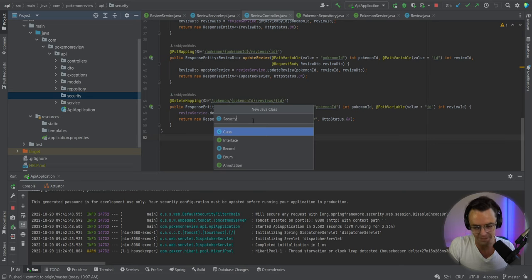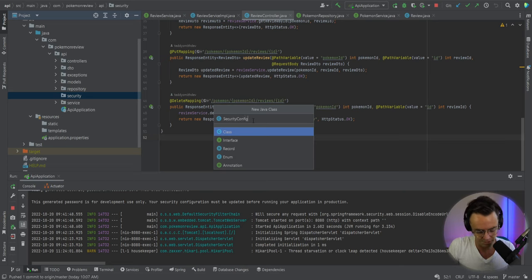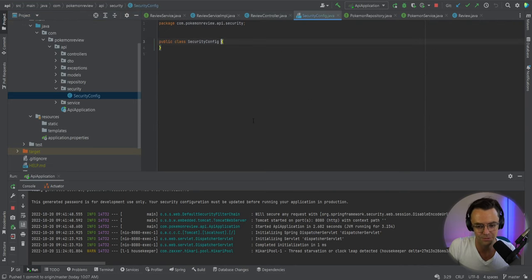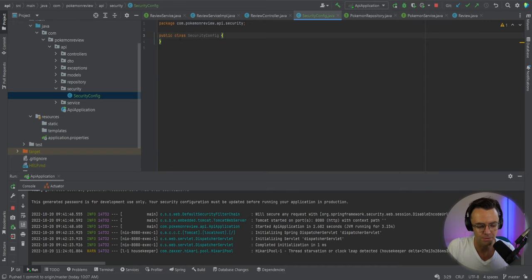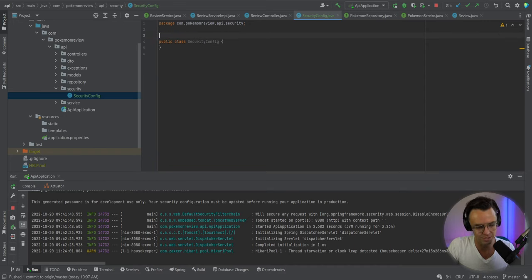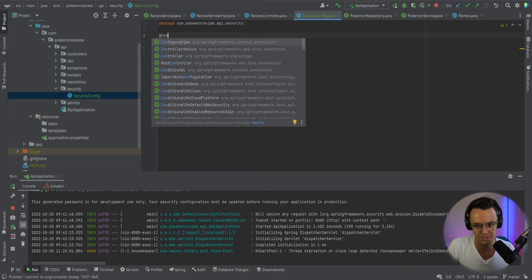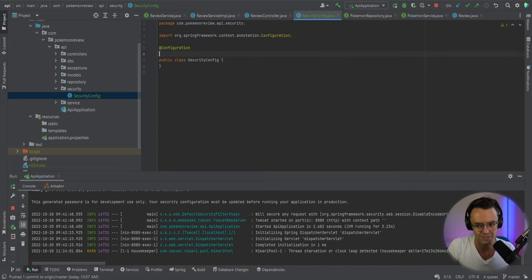And I like to put all my security stuff in a security folder because I think it just looks really good. You can also name the class whatever you want to. But usually security config is a good way to describe it. And it seems to be what most people call it. Some people call it different things. But I'm just going to call it security config because it just kind of makes sense.